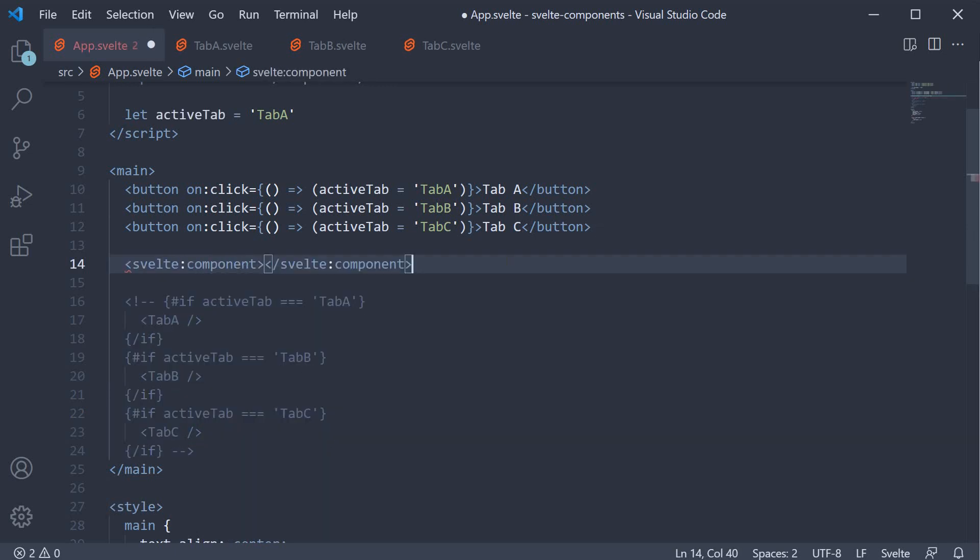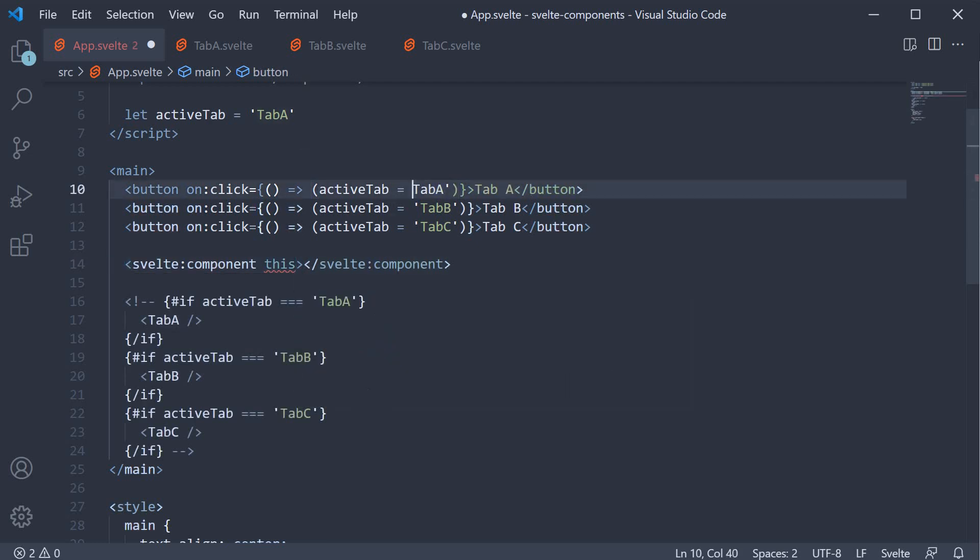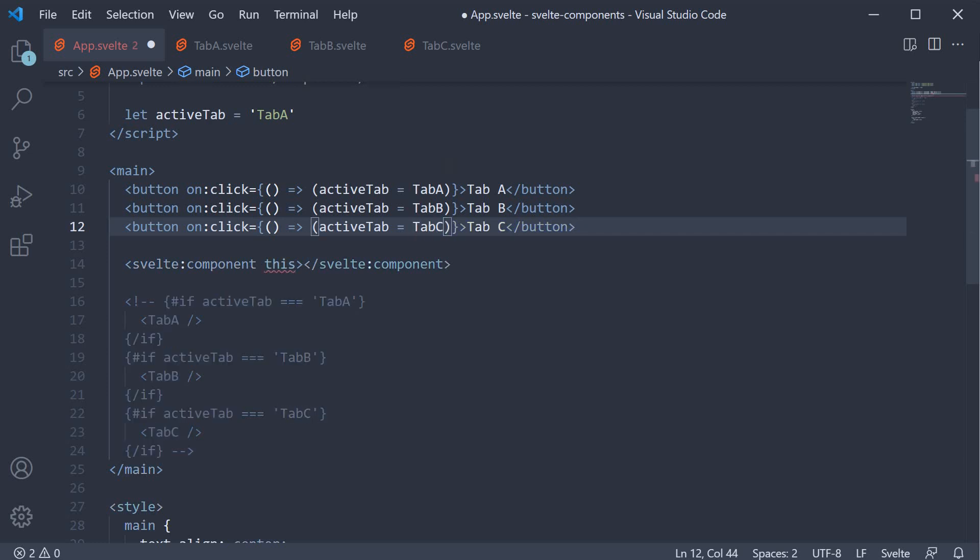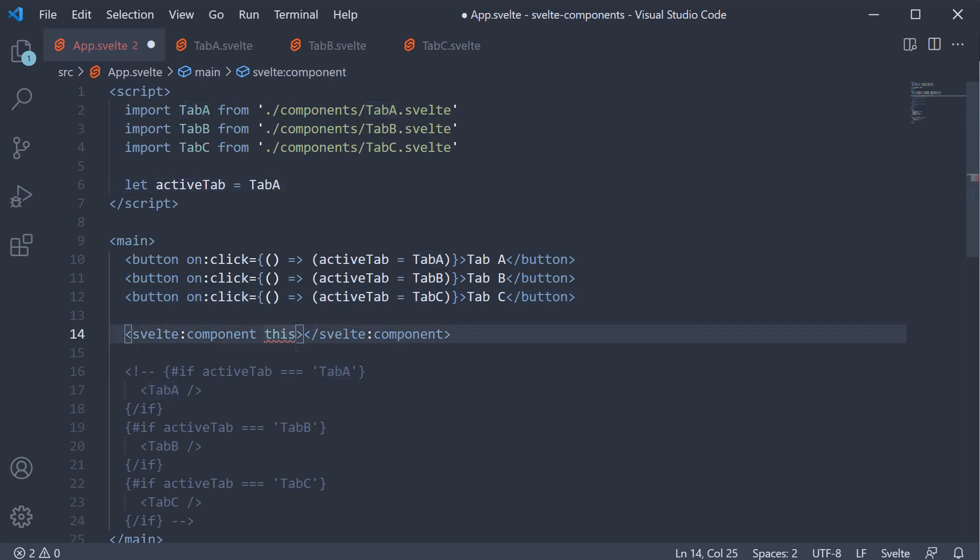The role of this tag is to render a Svelte component. And the way we inform this tag what component to render is by setting the this attribute. To the attribute, we bind a component. For our scenario, the component has to be dynamically set based on the button click. So, begin by changing active tab to reference the actual component rather than the string. Tab A, tab B and tab C without the quotes. In the script section, the initial value is the tab A component. Now, to this attribute on the svelte:component special element, we assign active tab.